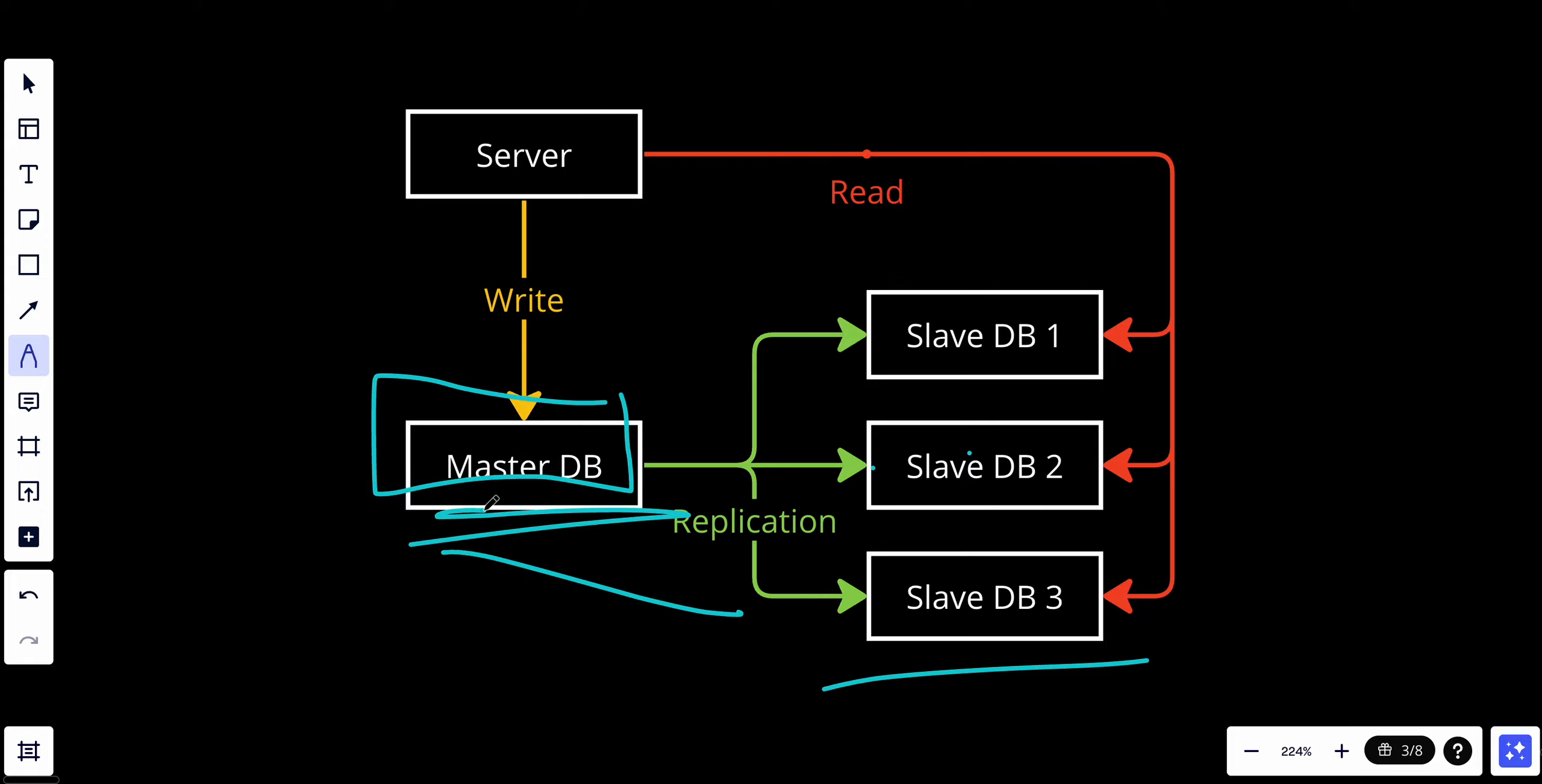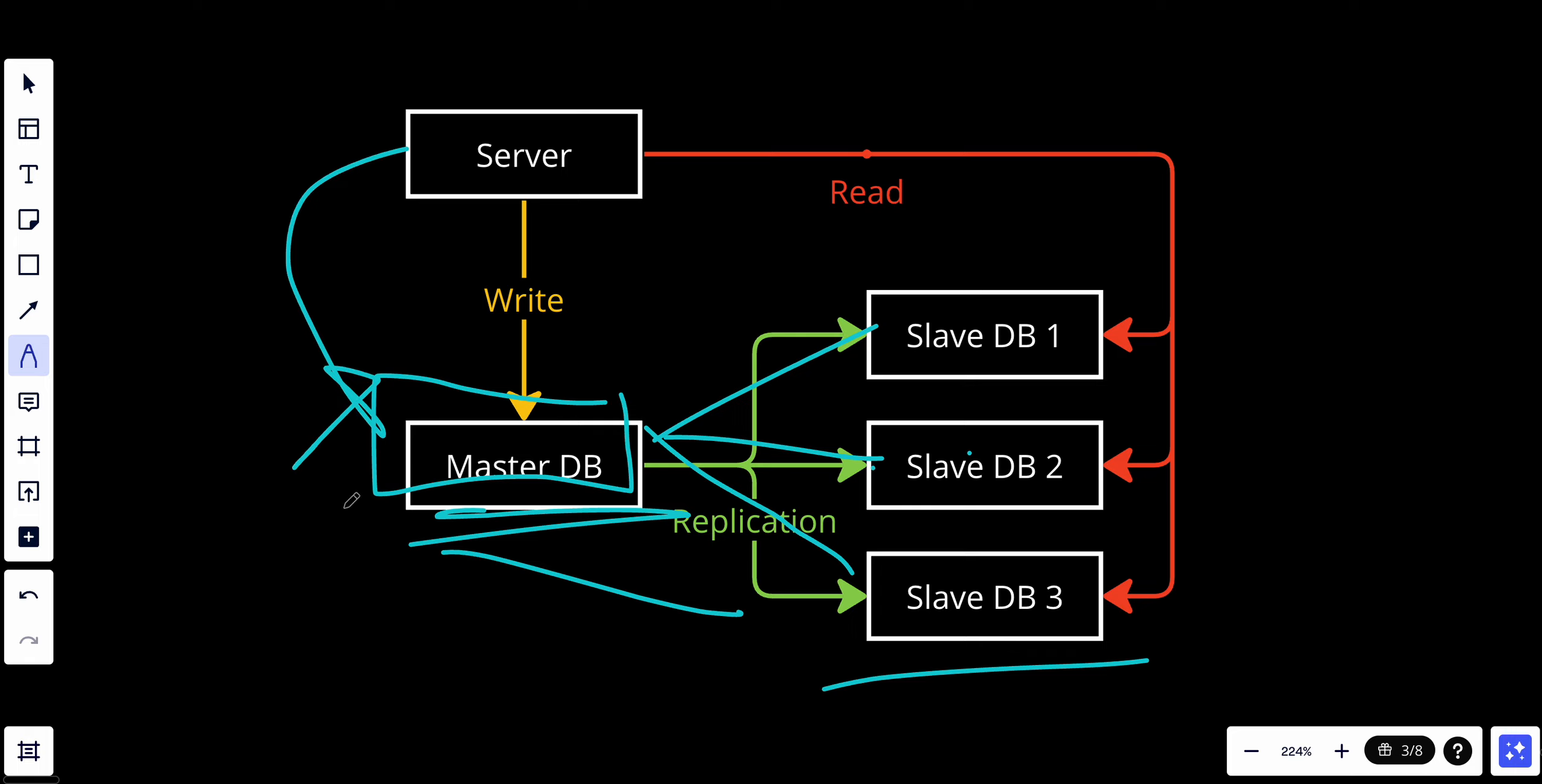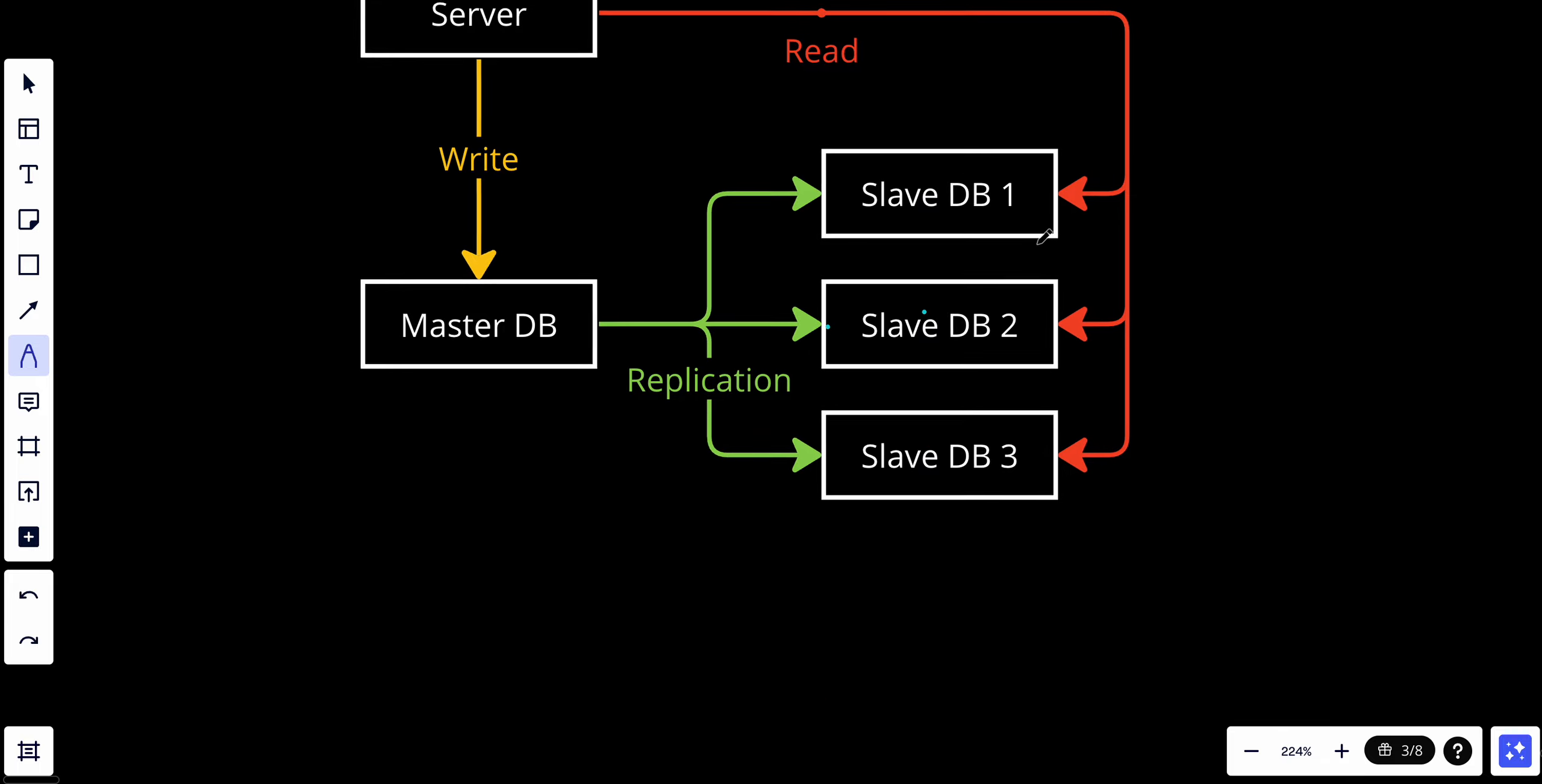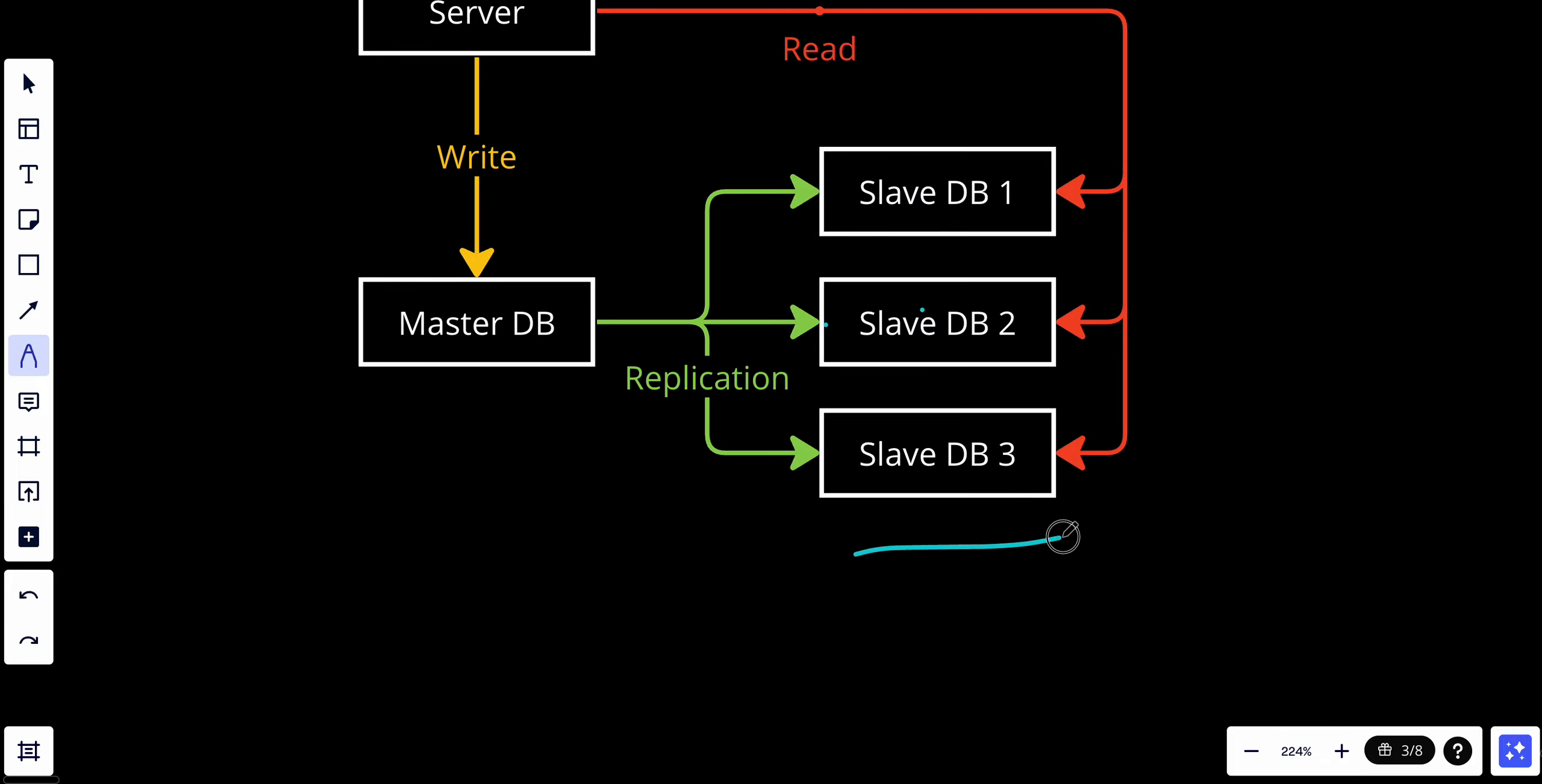The master will replicate all the data to the slaves when a new request is coming. So if the server is sending new data to the master, the master will add it to the database and replicate it to all the slaves. The slave database, also known as a replica database or secondary database server, replicates data from the master. They are read-only, meaning they can only be used for read operations like select queries.